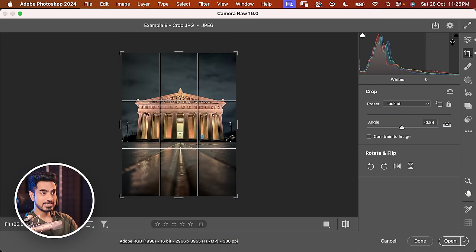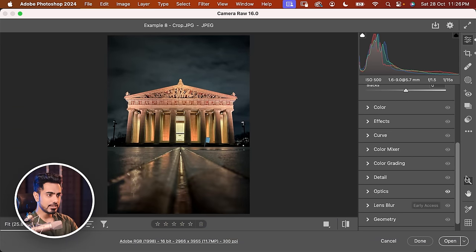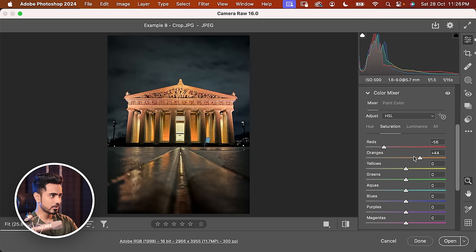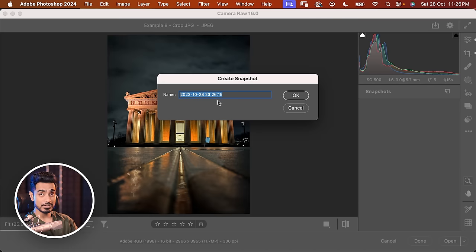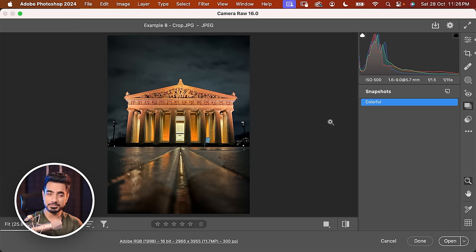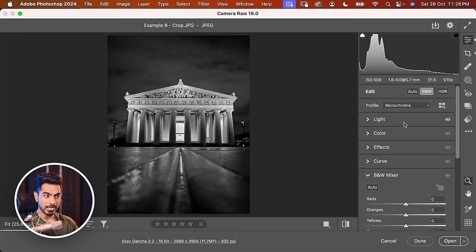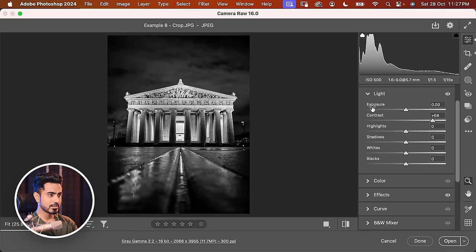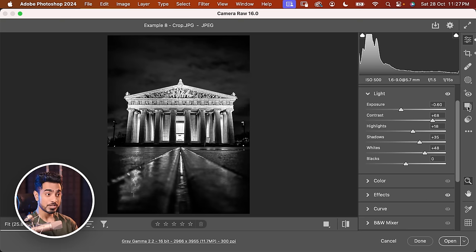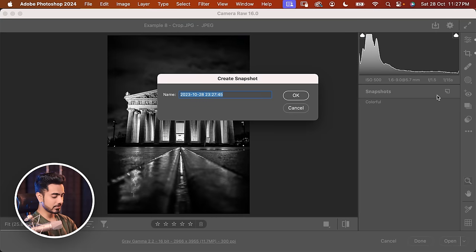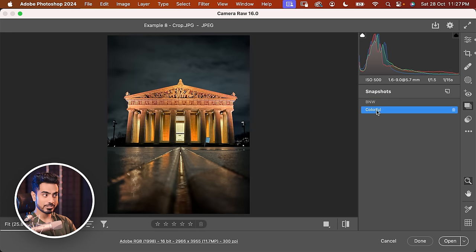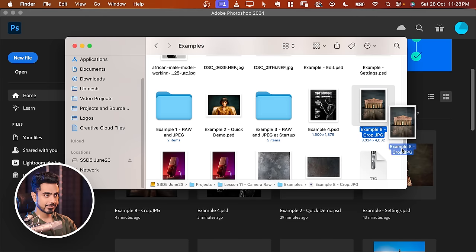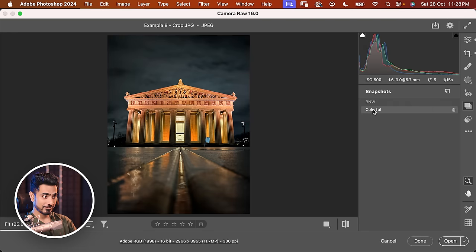What are Snapshots? Let's say in the Light section you increase the contrast, then go to Color Mixer and make some changes in the oranges — this is your version. You want to save it, so go to Snapshots and click the button. Name it 'Colorful.' Now let's create a different version: make it black and white, increase a lot of contrast in Light, and go to Effects to increase Clarity. This is your black and white version. Go back to Snapshots and click the button again — name it 'BNW.' Now both versions are in the same file. Even if you click Done and close it, when you open the file again in Camera Raw and go to Snapshots, both versions are right there.